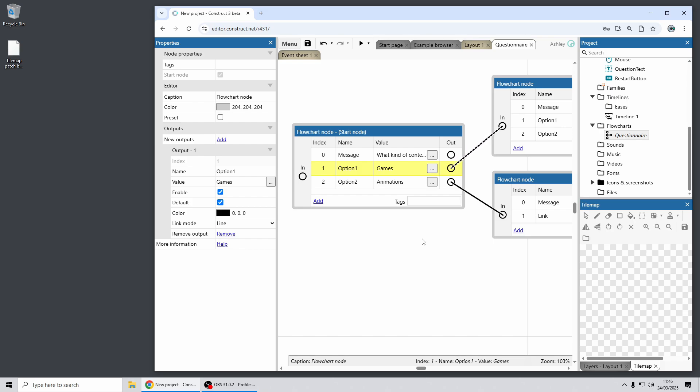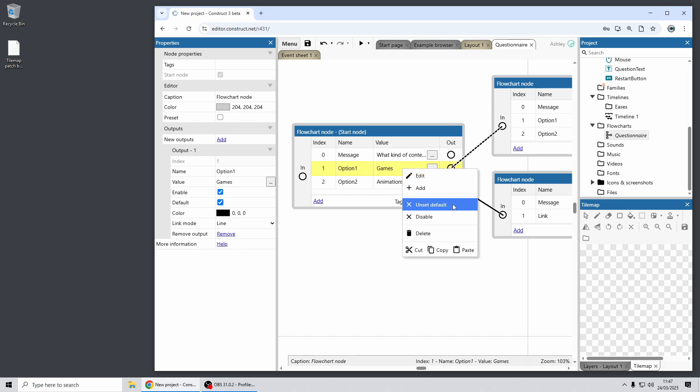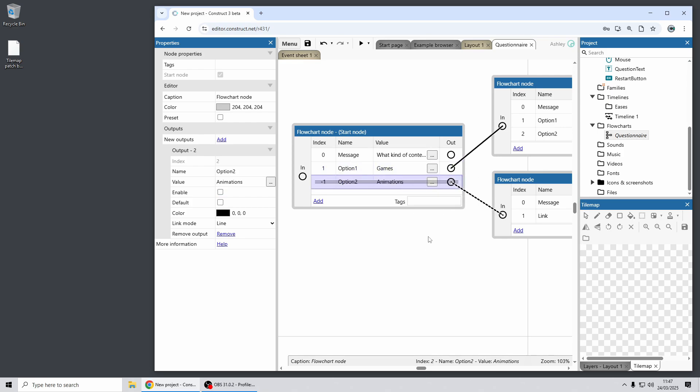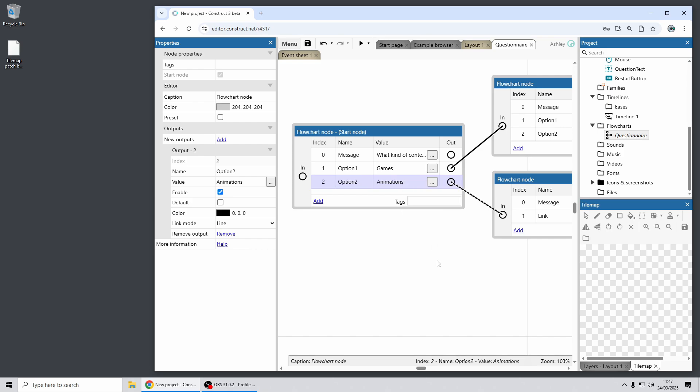If you have multiple outputs you can select one to be the default and then it gives you an option to move through nodes without having to specify an output. Another option is you can now disable outputs, so this lets you easily try out changes to your flowcharts without having to actually destructively edit them. So you don't have to remove this output here to try your flowchart without that output, you can merely disable it and then later on re-enable it.